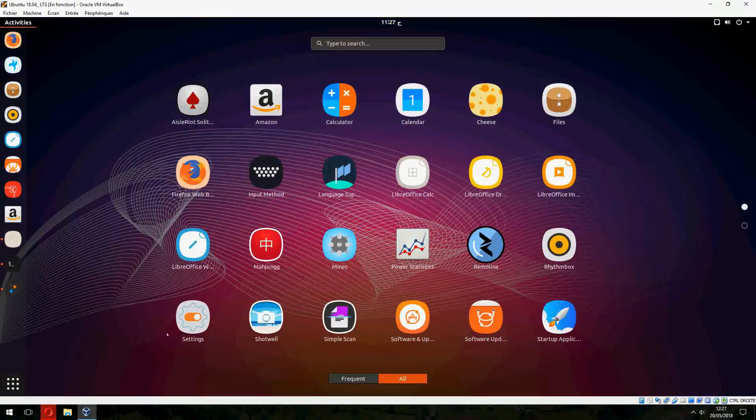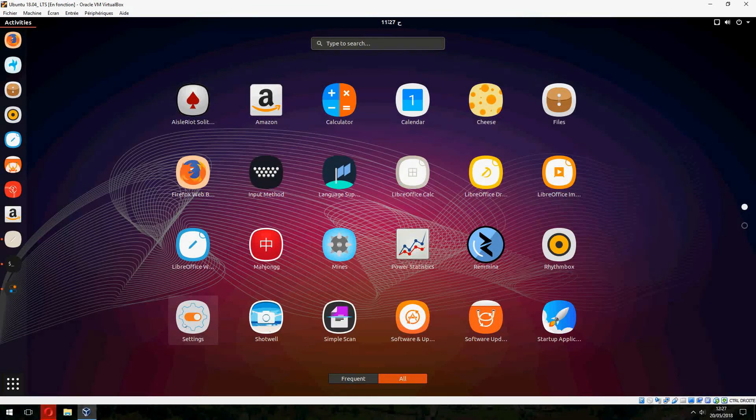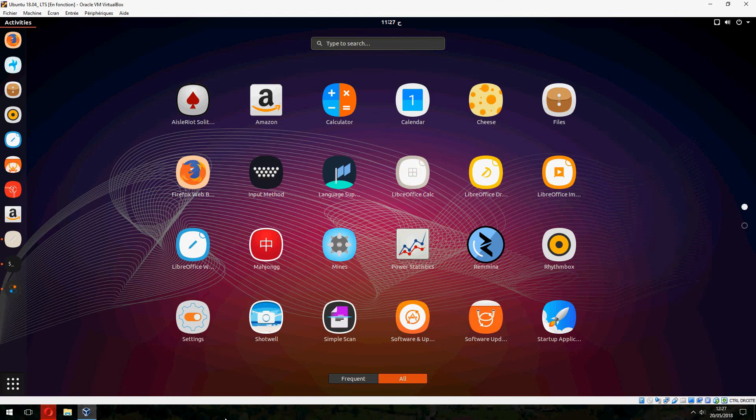So this is how to install Xenlism 10 on Ubuntu 20.04. Thank you for watching and don't forget to subscribe to the channel. Goodbye!